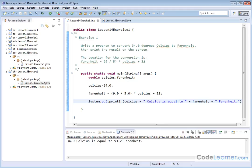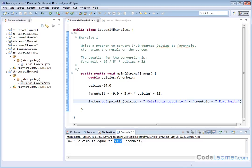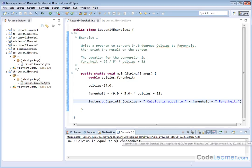Once we have this, let's run it. We've already saved it, so we hit run. 34.0 degrees Celsius is equal to 93.2 Fahrenheit — that's what you get when you take 9/5 times 34 degrees plus 32. So that is the correct answer.